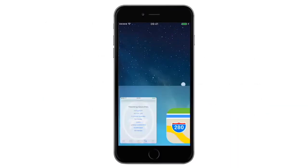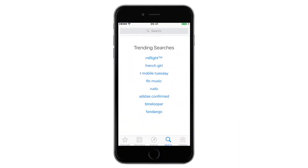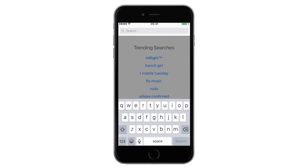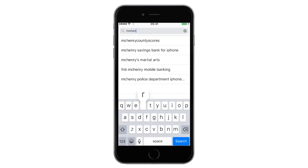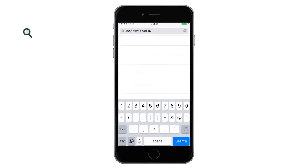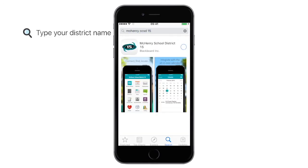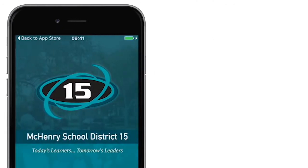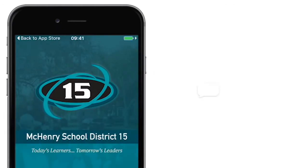Go to the App Store to find an easy to use mobile app that will bring our district and schools to you in a fun and exciting way. We will show you how to engage with our community with the help of this amazing app.